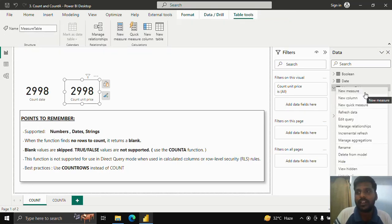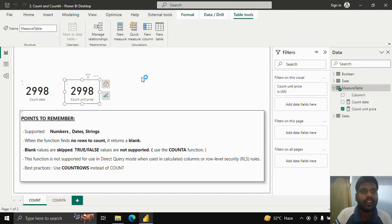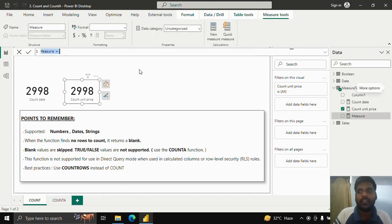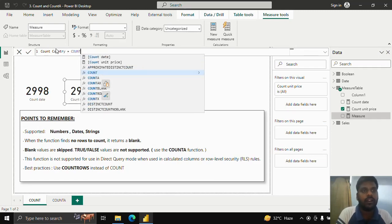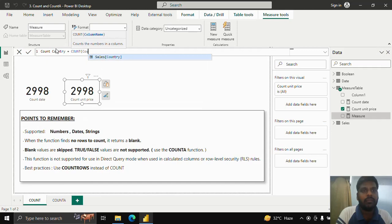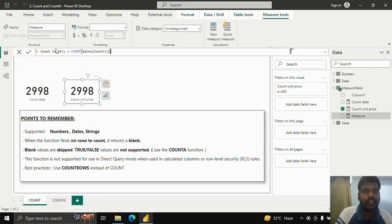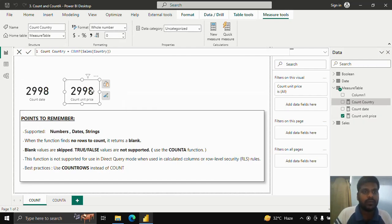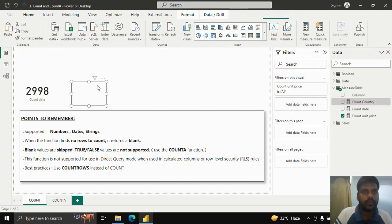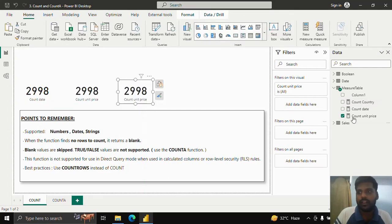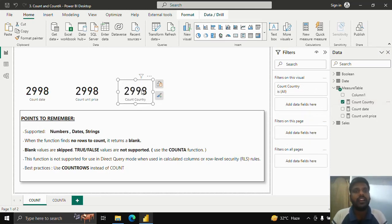Now let's check whether COUNT works for strings. I have a Country column where different countries are mentioned. I'll write a measure called 'Count Country', equal to COUNT of the Sales Country column. The result is again 2,998 — the total number of rows in the table — confirming COUNT works with string values.